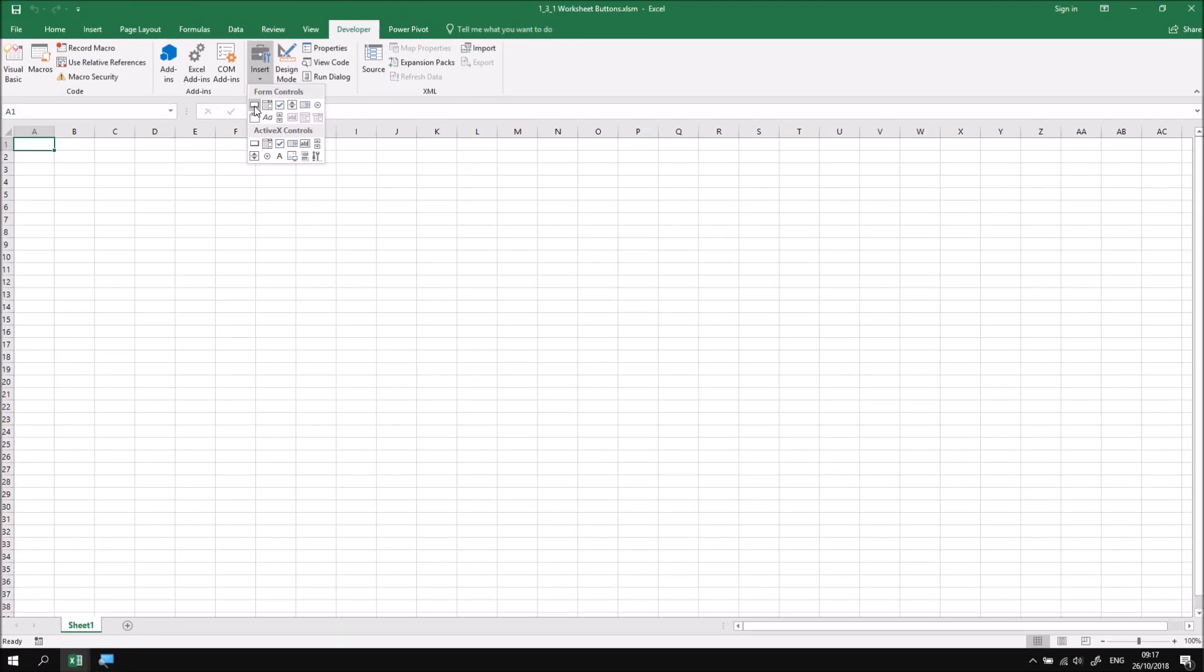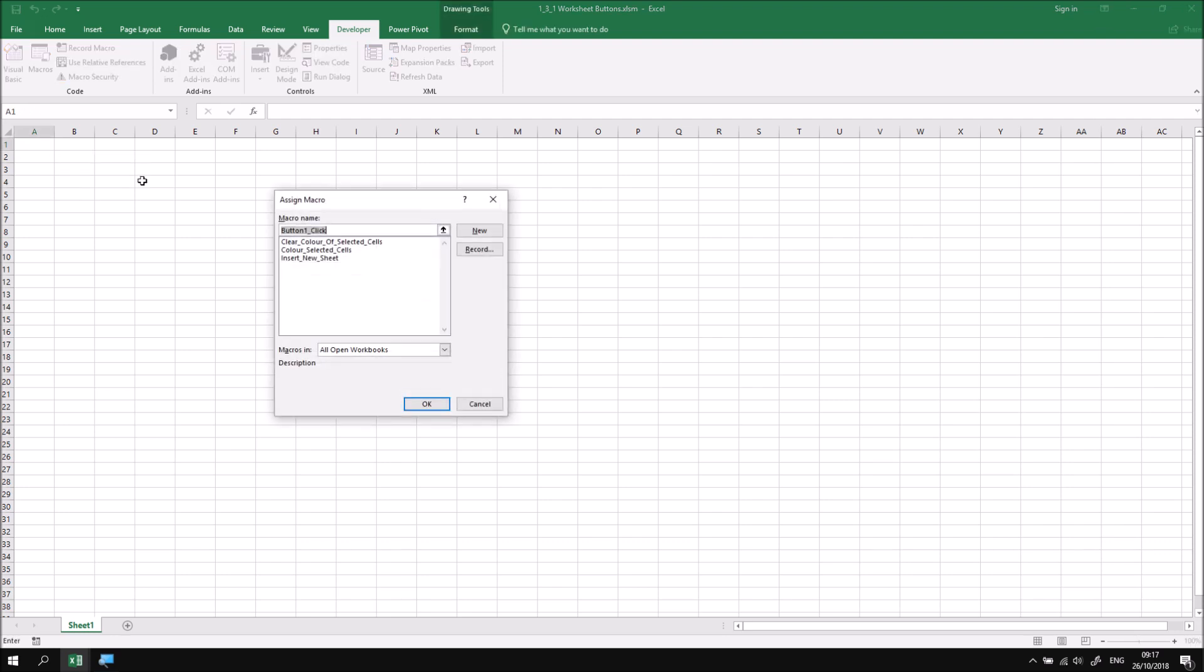To draw one of those buttons, I can click once on the tool, and then either click once on the worksheet, or click and drag as I'm going to do now. When I release the mouse button, a dialog box appears that shows me a list of all of the subroutines in any open workbooks.